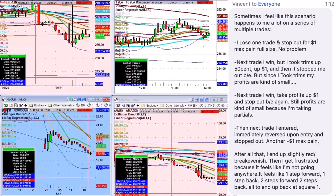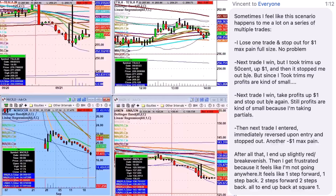Sometimes I feel like this scenario happens to me a lot. A series of multiple trades. Next trade I win, I let it take trims. This is a dollar, it starts from break even, it's like trims, my profits are kind of small. Next trade I win, take profits up a dollar and stop out break even. Still profits kind of small before I'm taking profits. Next trade I enter, immediately reverses on entry, stops me out, then another dollar. After all that, I end up slightly ready to break even, then I get frustrated because it feels like I'm not going anywhere. If you actually run such a trade, including as I'm being right at 20 a quarter percent, that you can bring it back to another quarter percent. I'll end up back to square one.